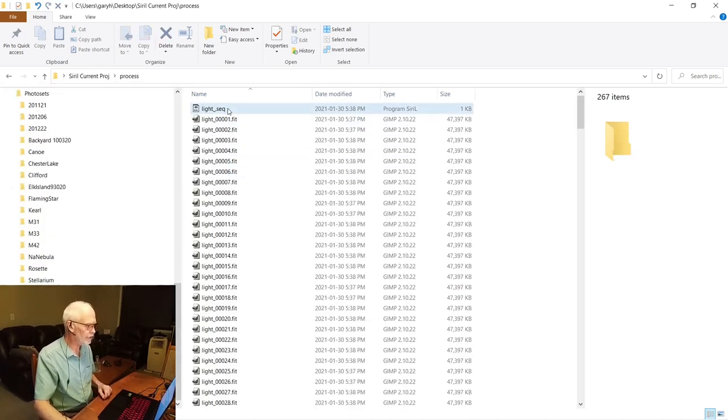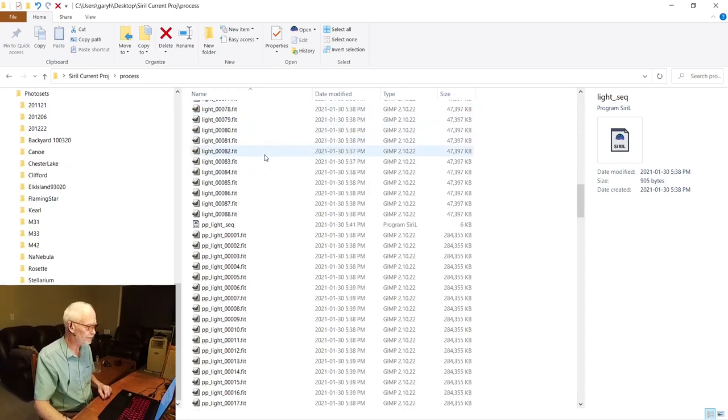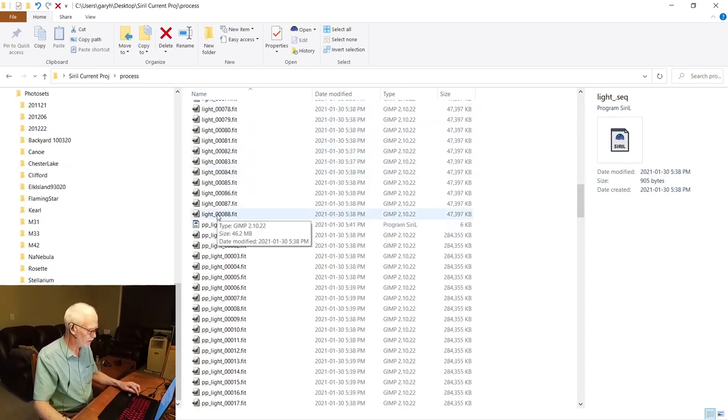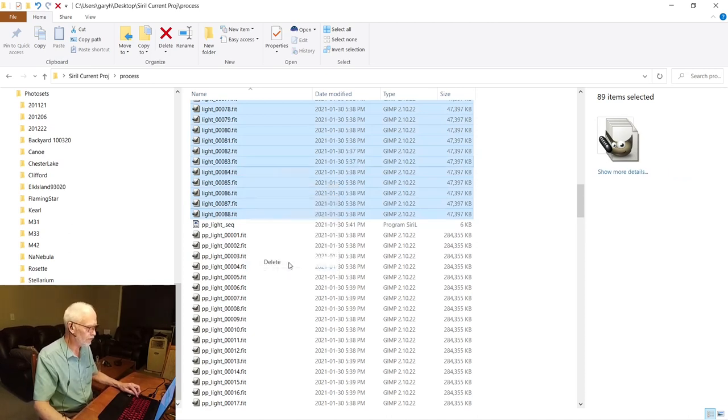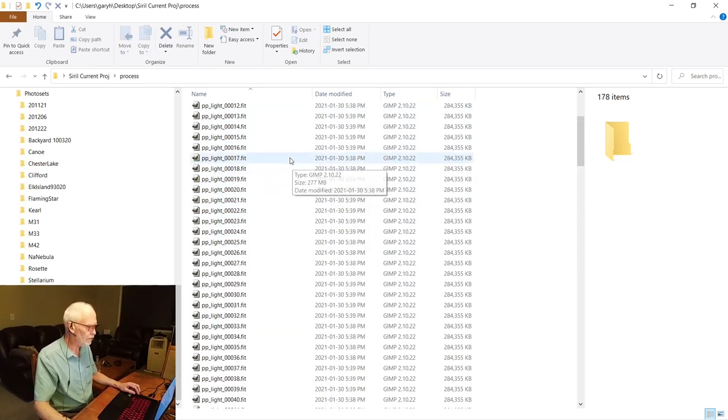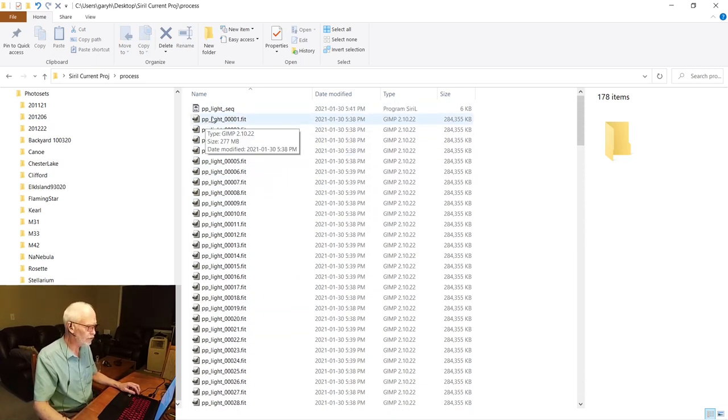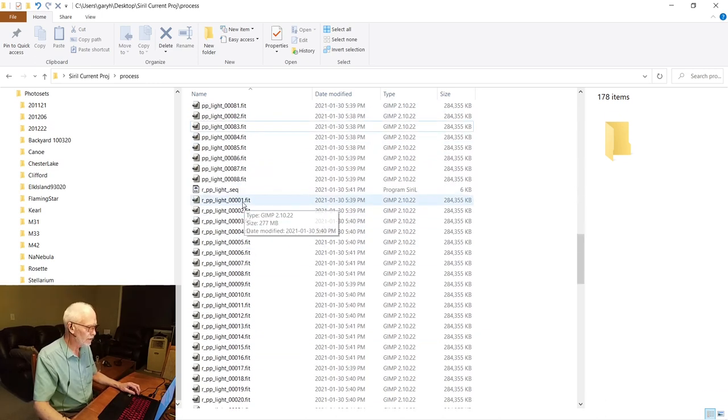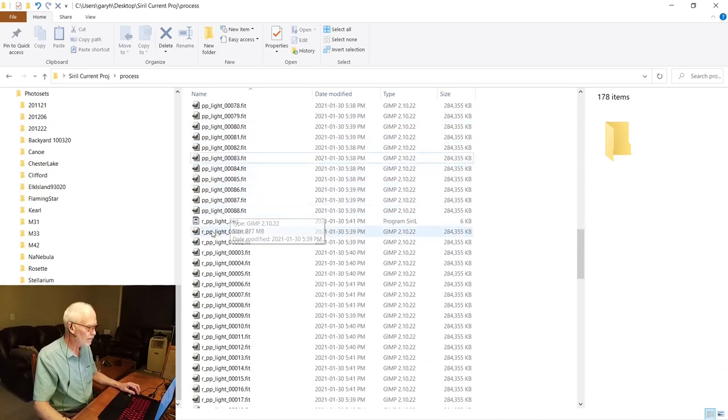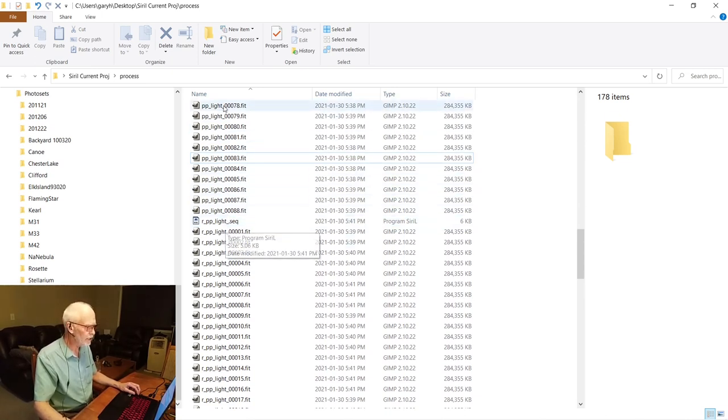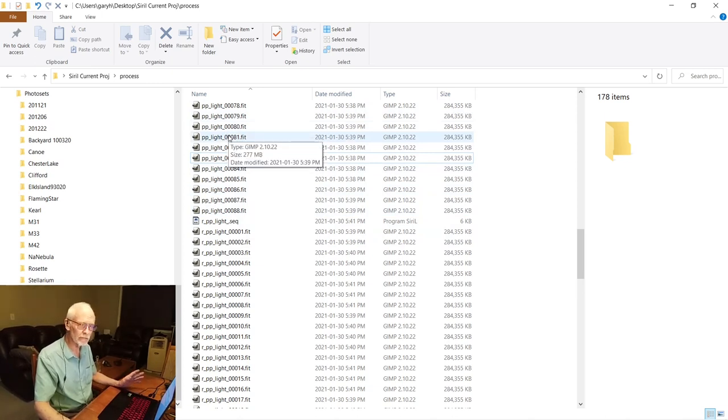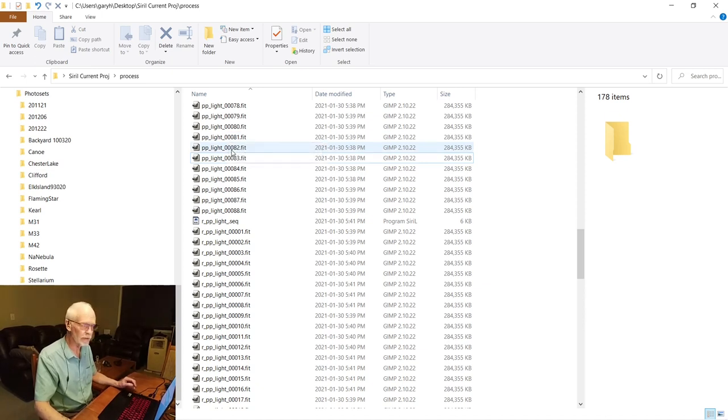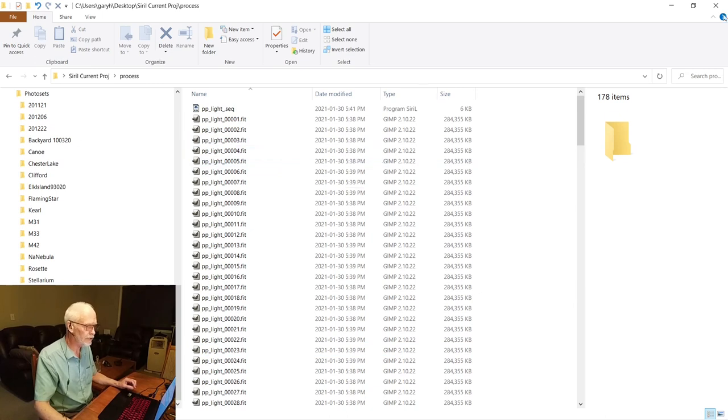So we're going to go in there. Now first we have this light sequence. That's just the converted camera frames. I'm going to shift-click, right-click, shift-delete, which bypasses the recycle bin. So now we have our pre-processed light sequence, and we have our registered pre-processed light sequence. Now normally I could get rid of the first one right now, but I want to demonstrate something in this video before I do that. And we will be generating two more sequences very shortly.